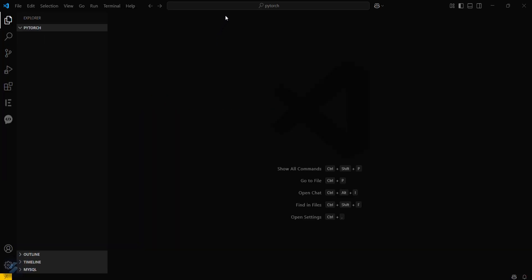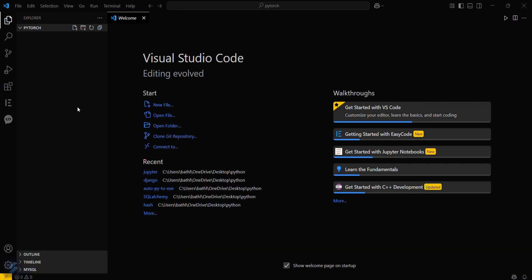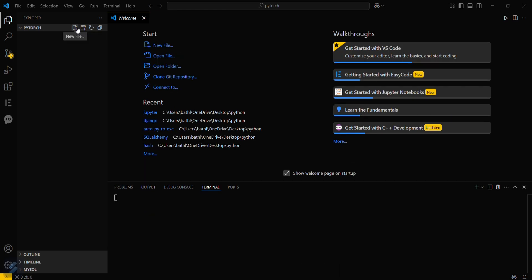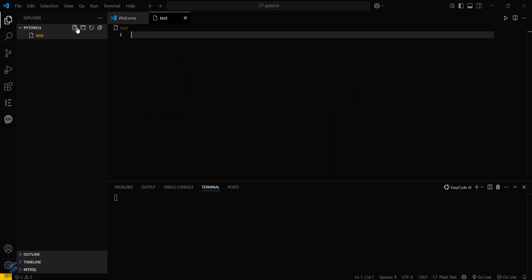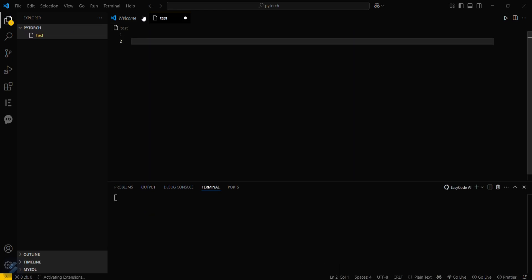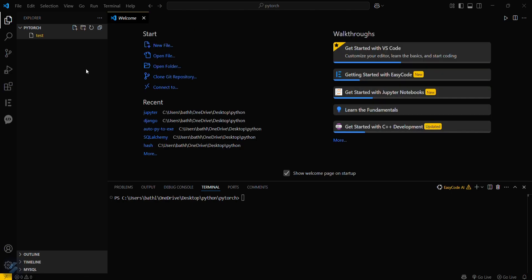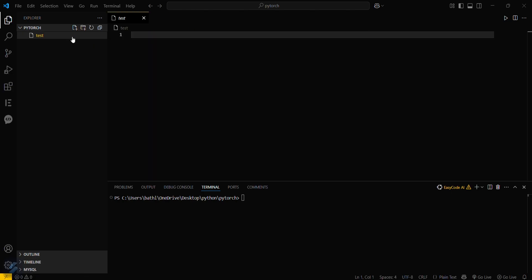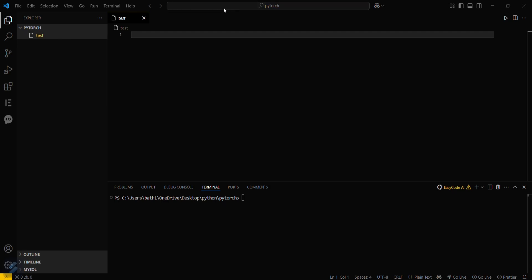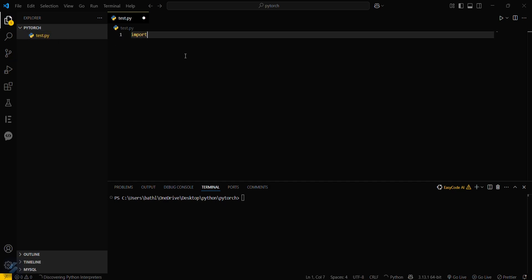I will just go here and create a file named test.py. Then you have to simply type import torch.